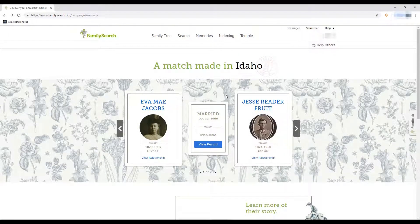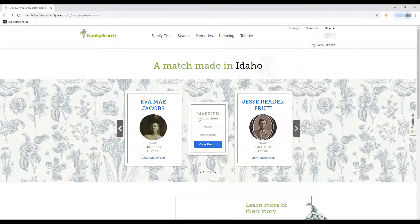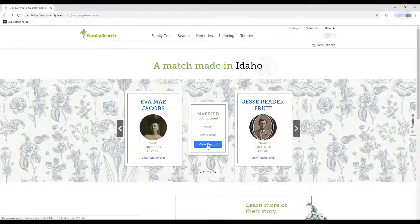The big main event right here in the middle talks about their marriage. Up at the top it says 'this match was made in Idaho,' then in the middle it says they were married November 12, 1906, in Boise, Idaho. Right underneath that we can click 'view record' and we'll be able to see their marriage record. Let's click on that.